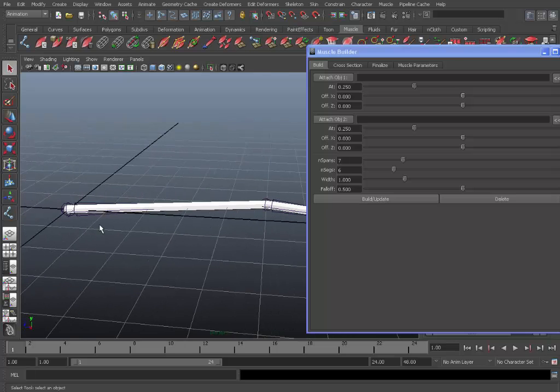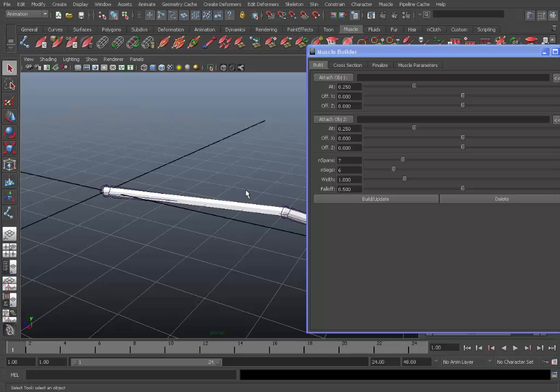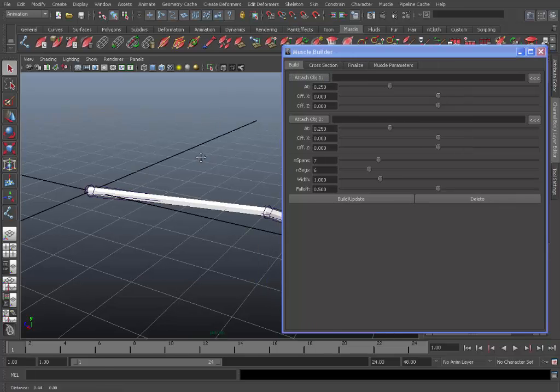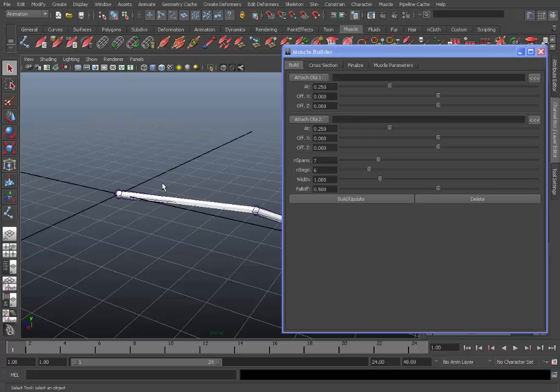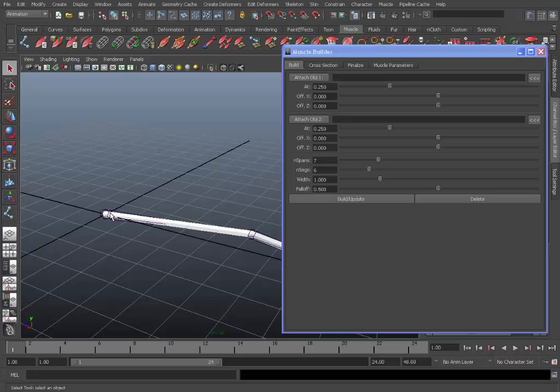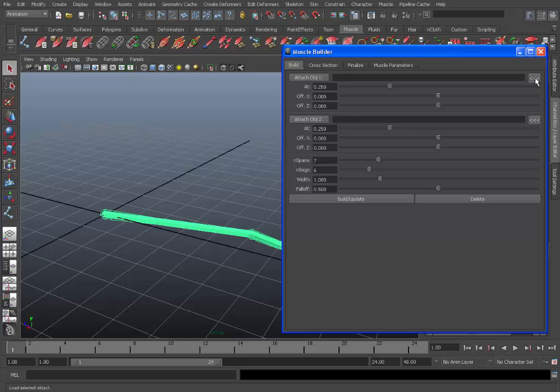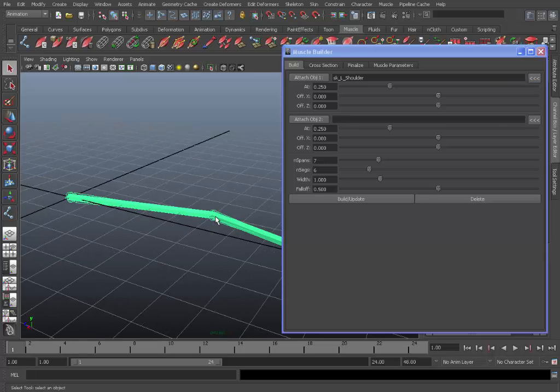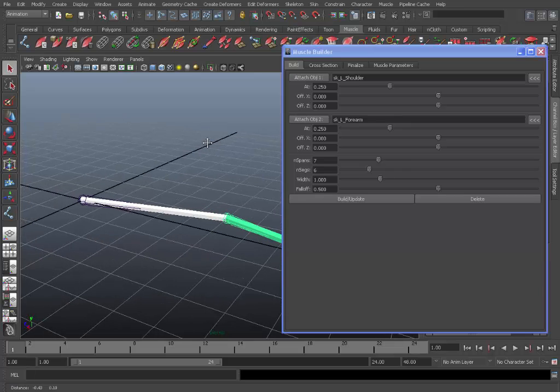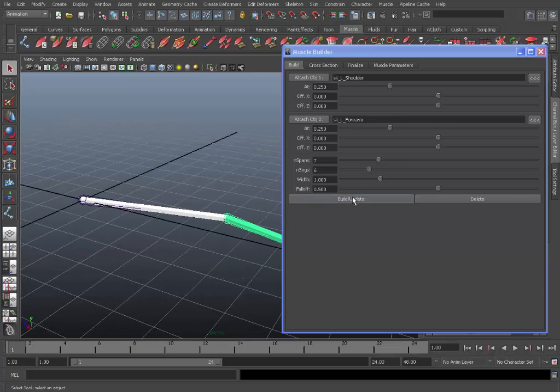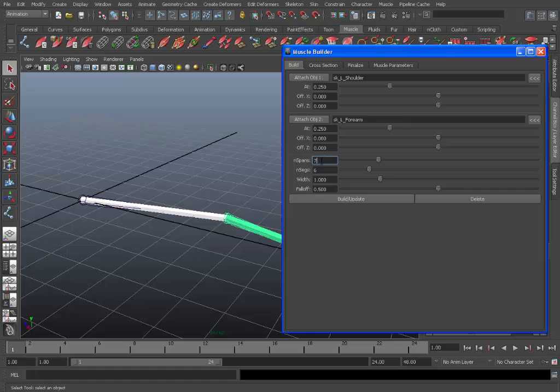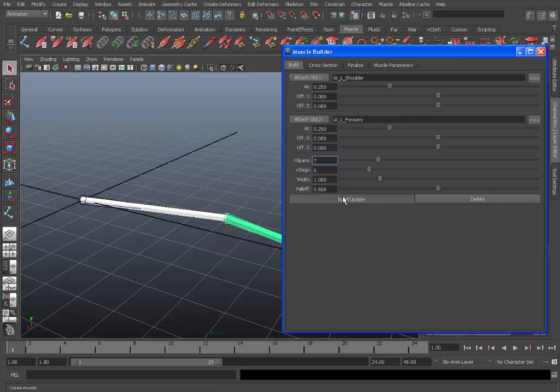Okay so first of all in the build tab we need to attach our two joints. So this is effectively the start and end joint of the muscle. So select the first joint shoulder and click this button here with the arrows to attach it. Do the same for the forearm for object 2. And here this is our resolution, the end spans and end segs, and also the width and follow up. So we can just hit build/update.